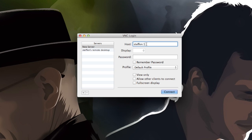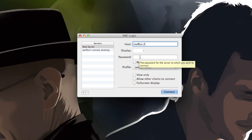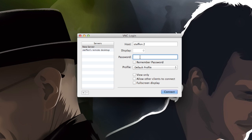Right here it says new server and the host is stefan2, and then I have to type in the password. The password I told you can be whatever you want.